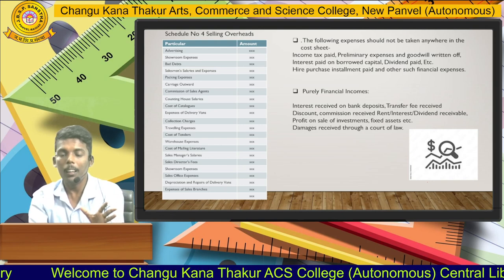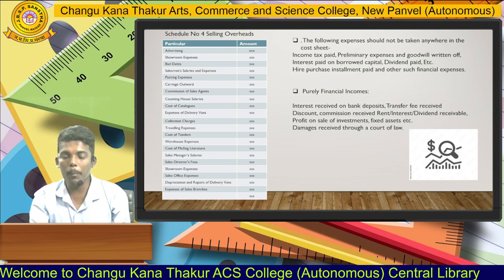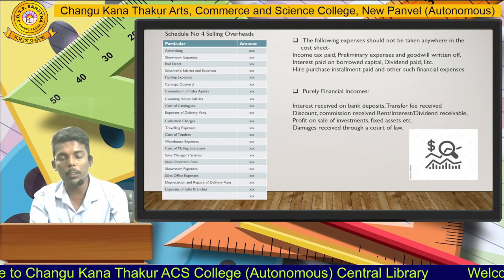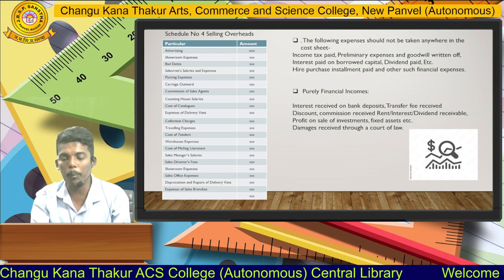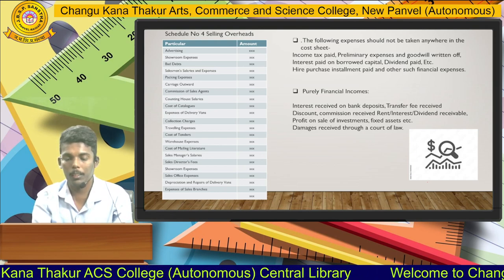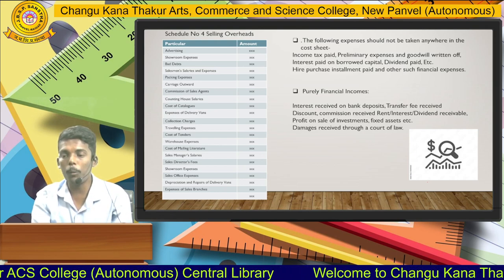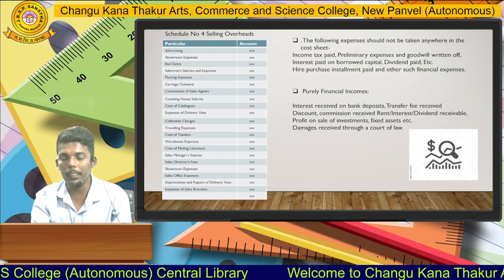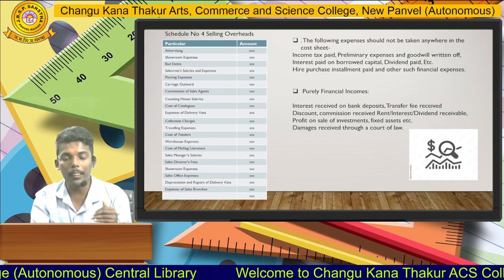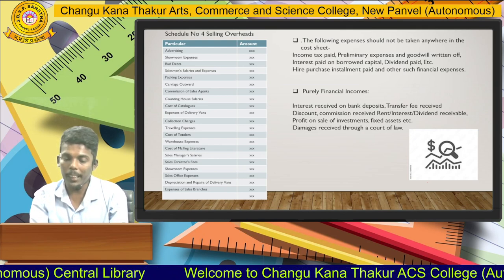These are all the elements, working notes, and formats we use for the purpose of the preparation of the cost sheet. In the next session, thank you.